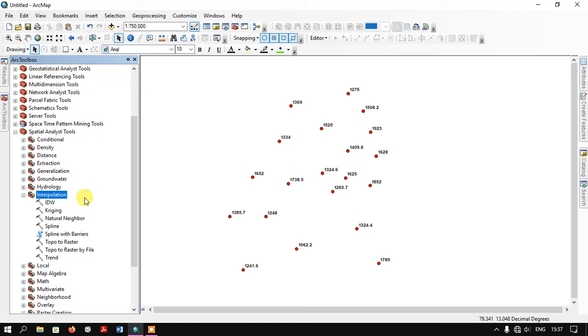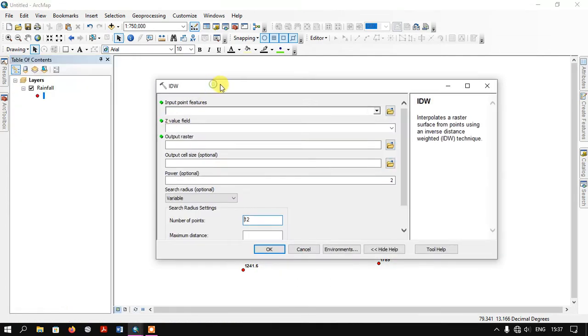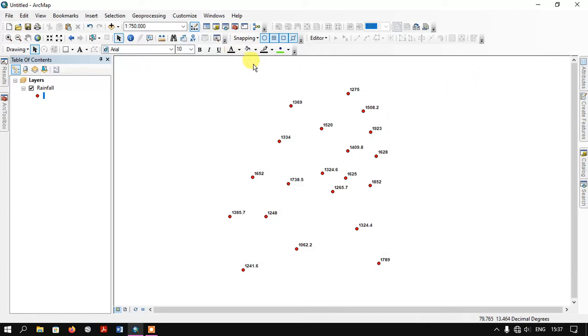In this example we are going to use Inverse Distance Weighted. Double click and the tool will be automatically opened.